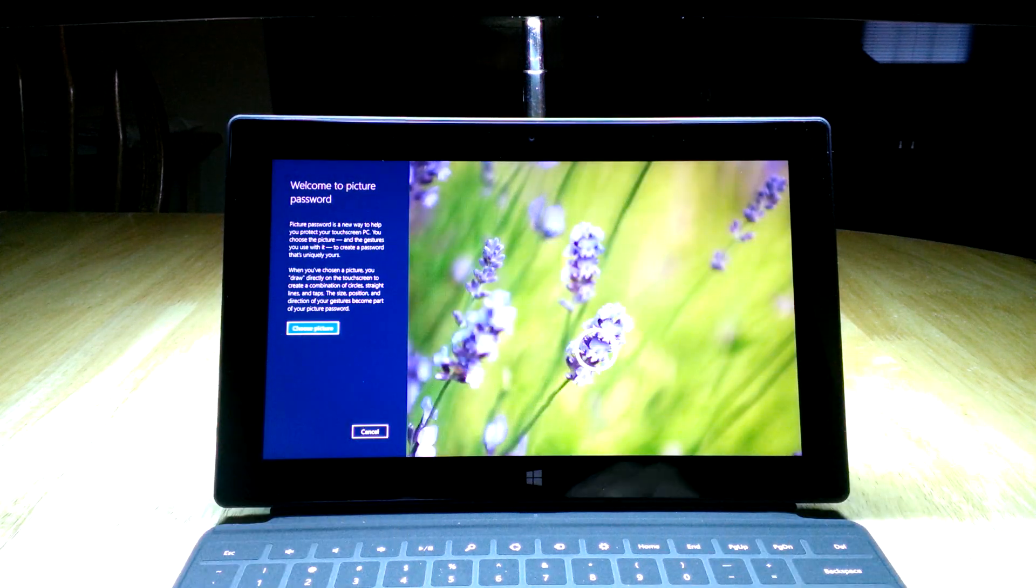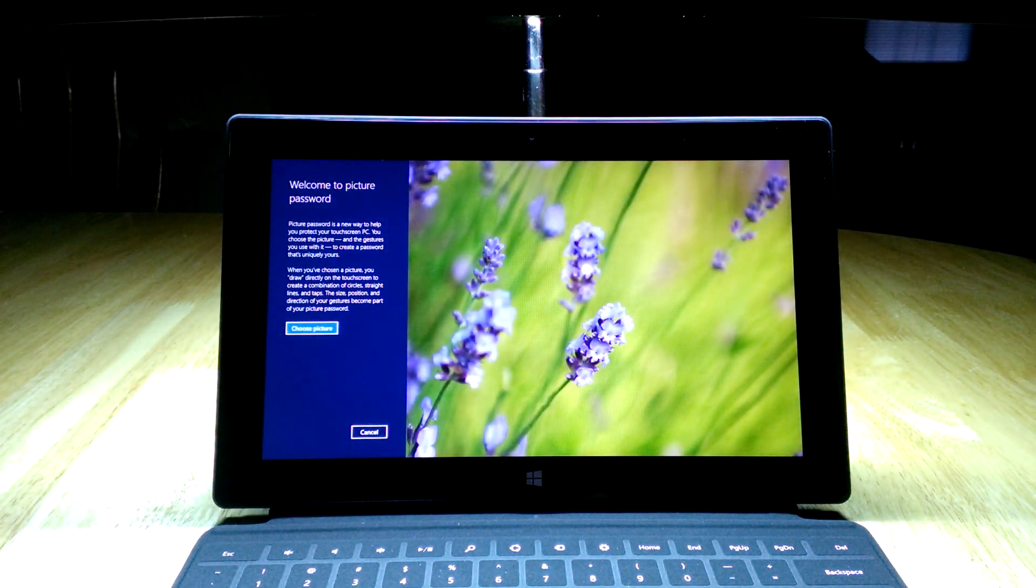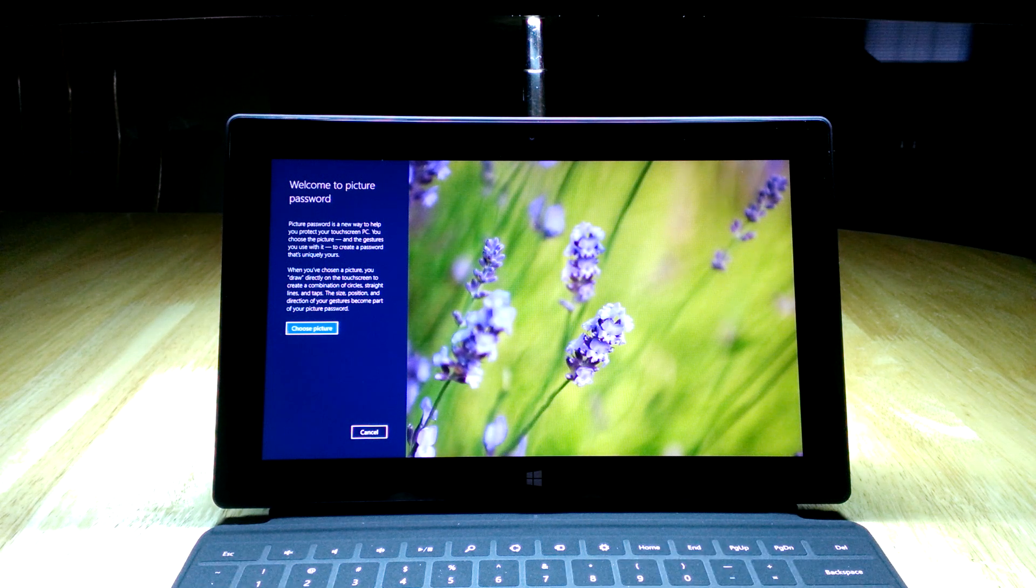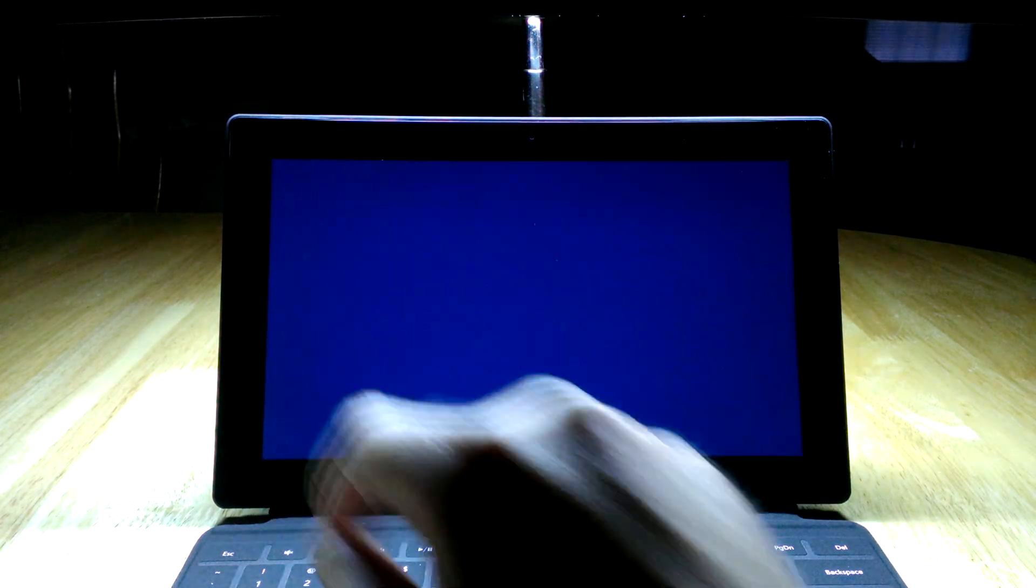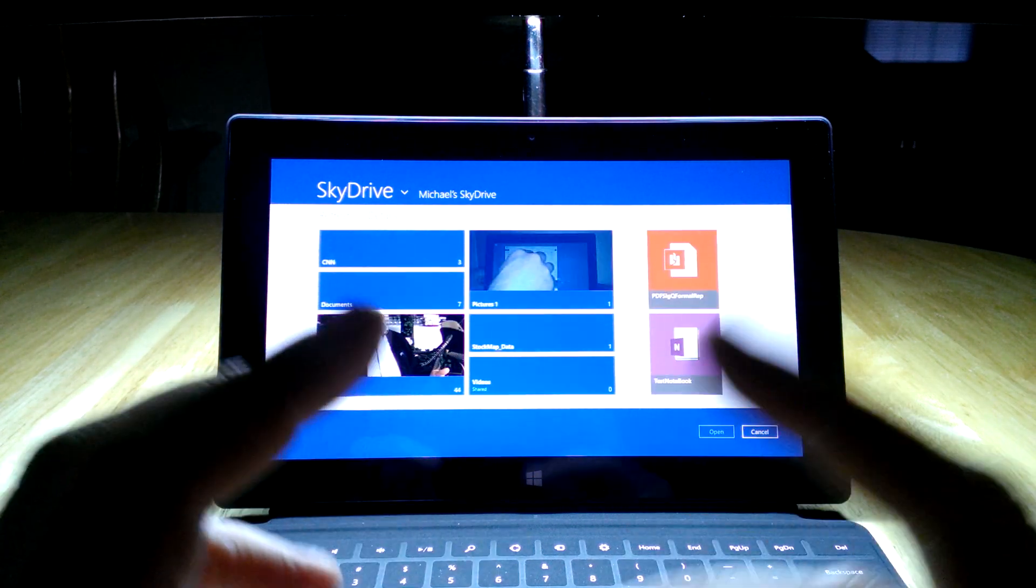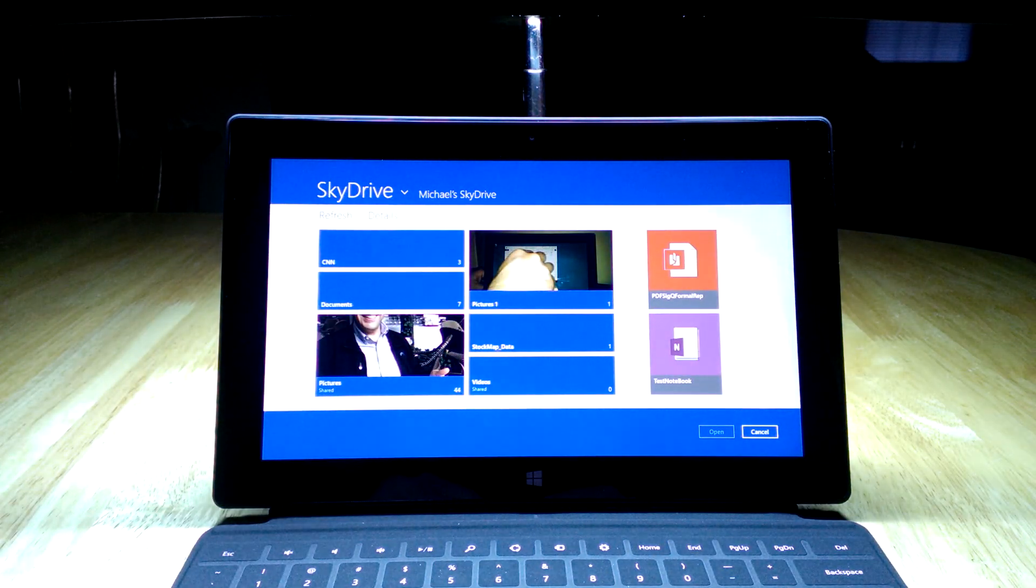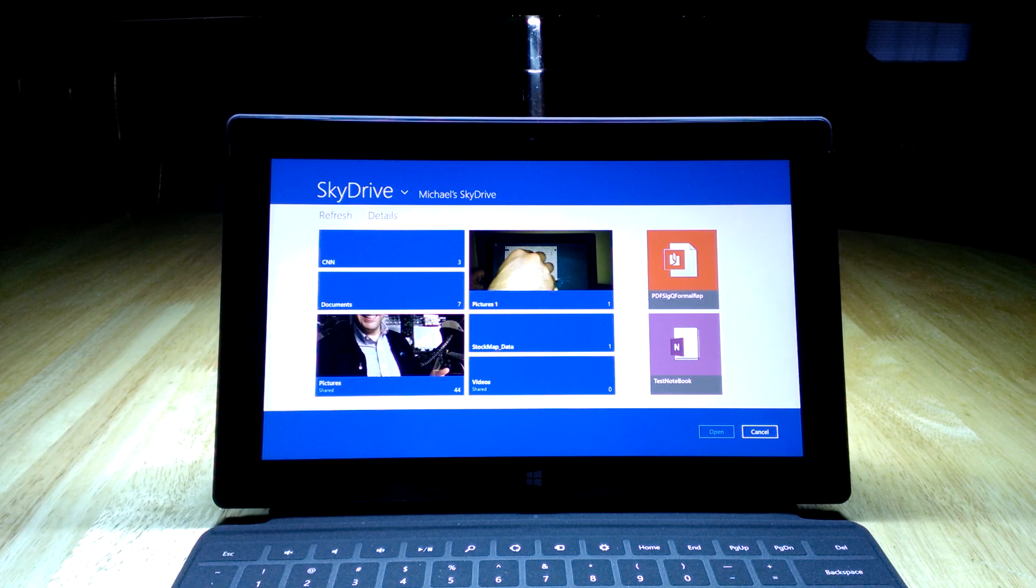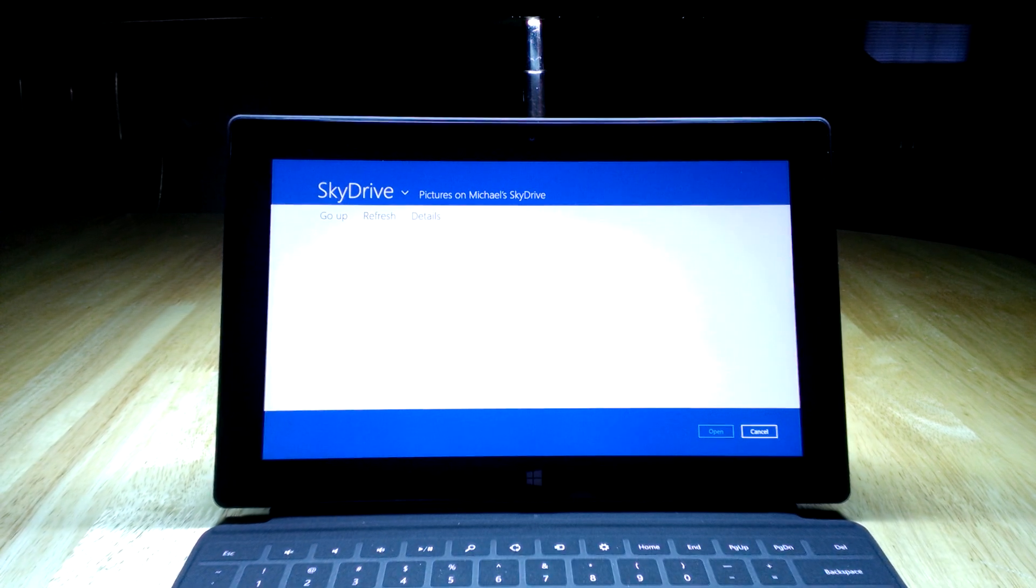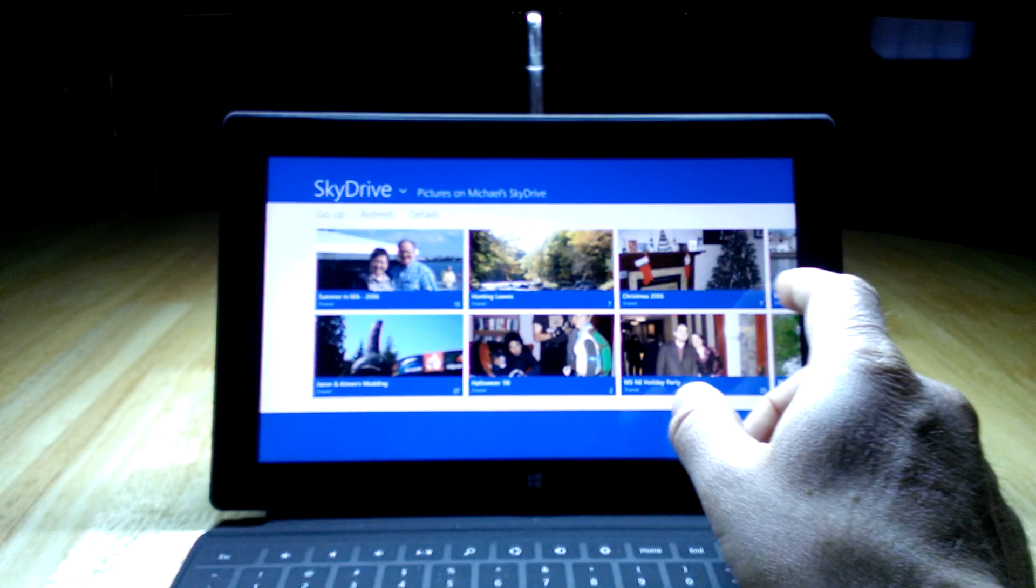I'm going to hit OK and then it's going to walk through a quick demonstration of what to do here, but I'm going to walk through it and describe it as I go along. I'm just going to skip that and hit the Choose Picture button. Not 100% sure if this is going to happen to you or if this is just because I've used the device as much as I have, but it's defaulting to my SkyDrive and I do have a bunch of pictures up on SkyDrive, so this is a great spot.